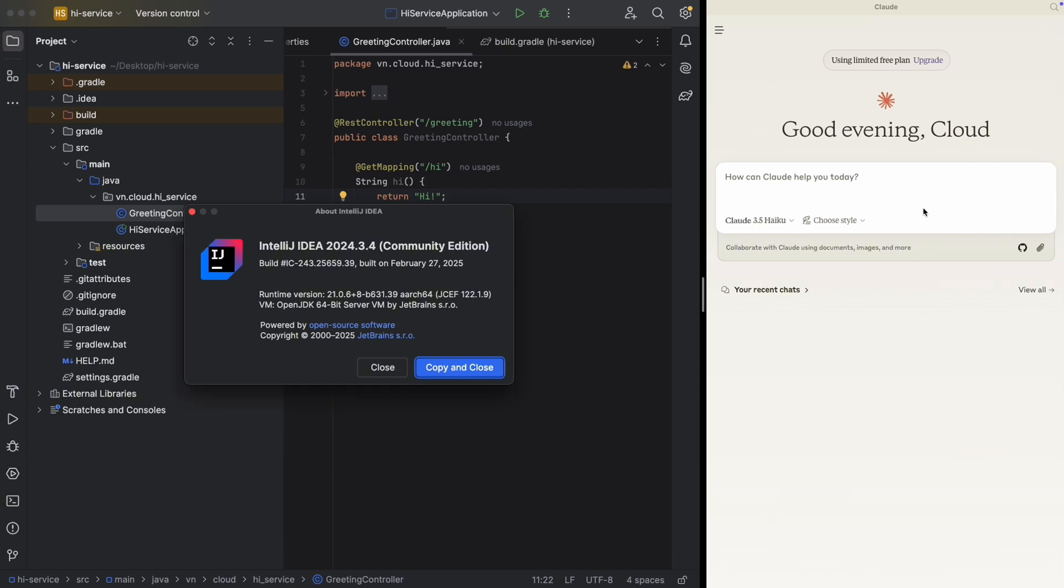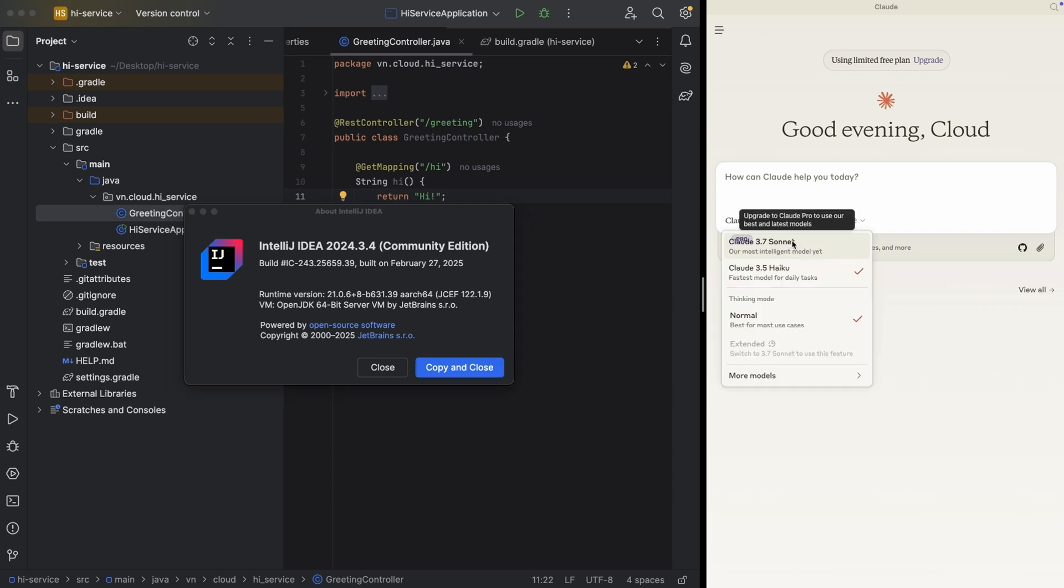As you can see here, I'm using a free plan with Cloud 3.5 Haiku model. Anyway, feel free to upgrade to Pro Plan if you like 3.7 Sonnet. Here I just wanted to show free plan is also enough to play with MCP.